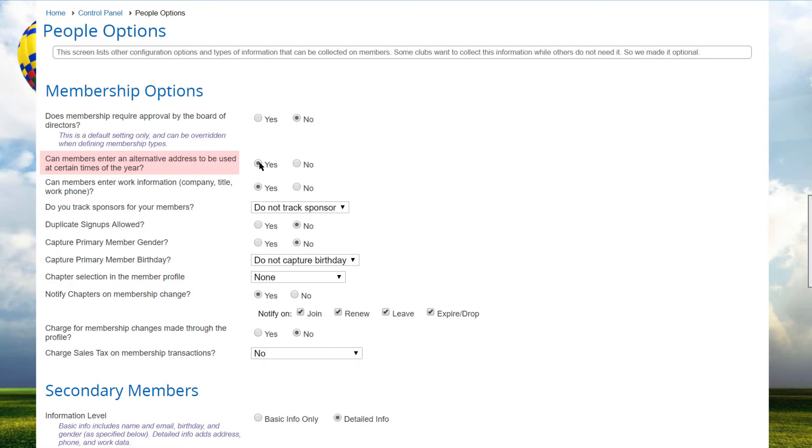Other associations use this option to track home address separate from the business address. If this option is enabled, the Contact Information screen provides fields for an alternative address, as well as the option of enabling this address for club mailings.